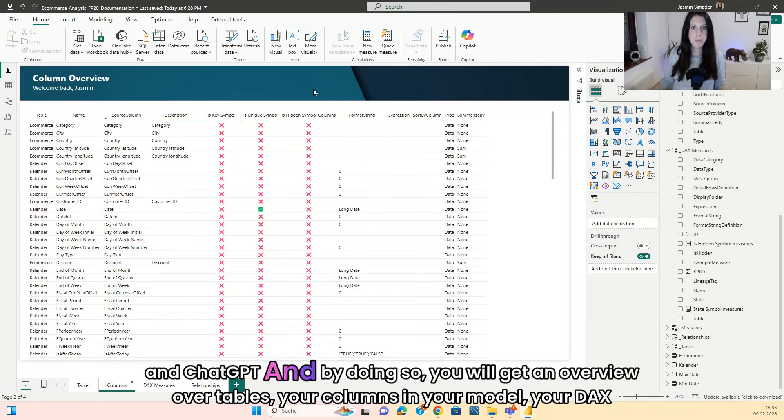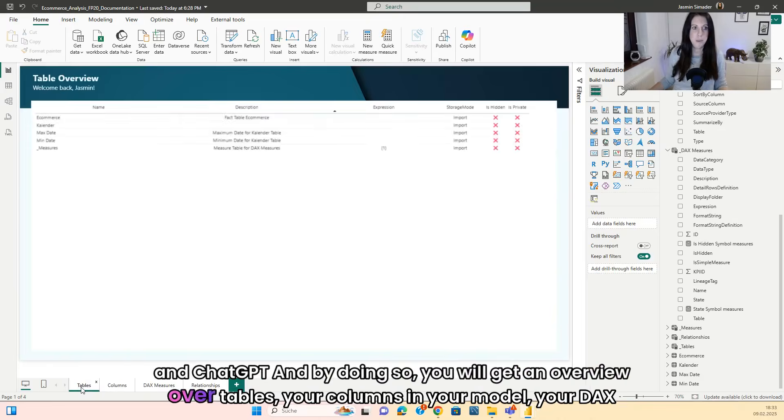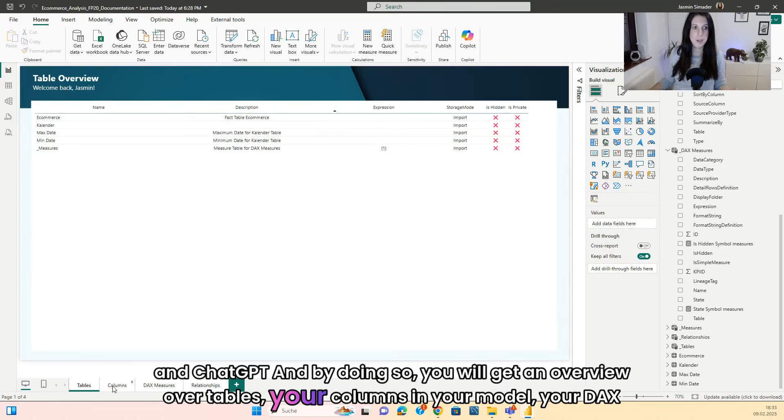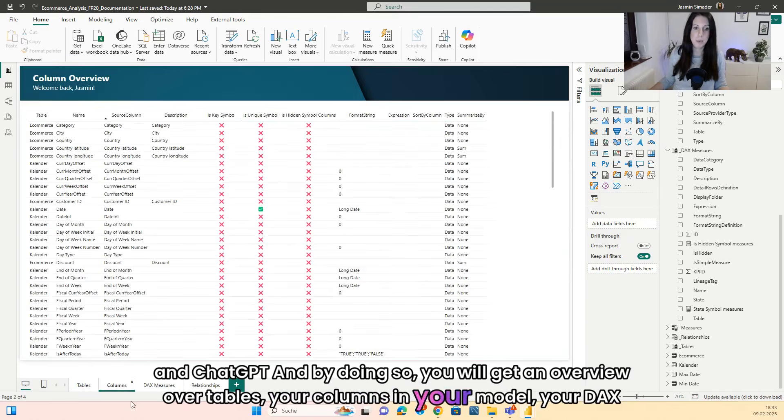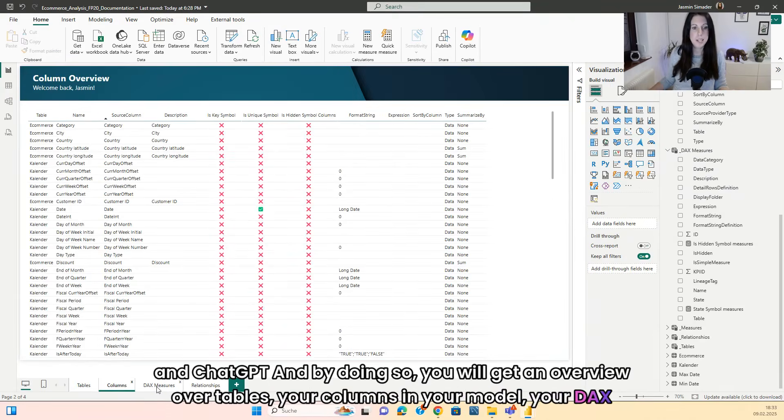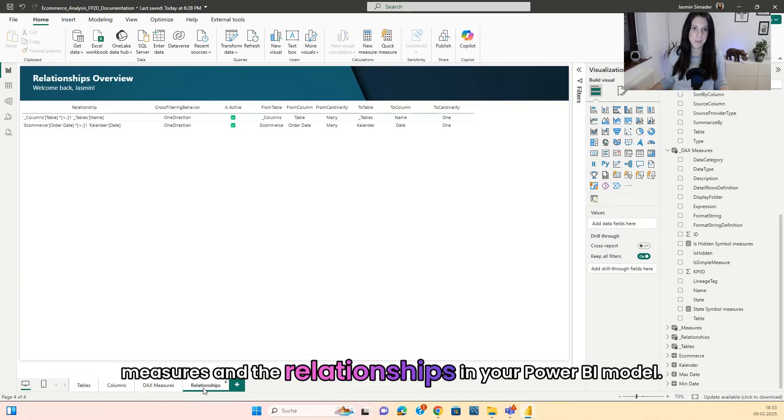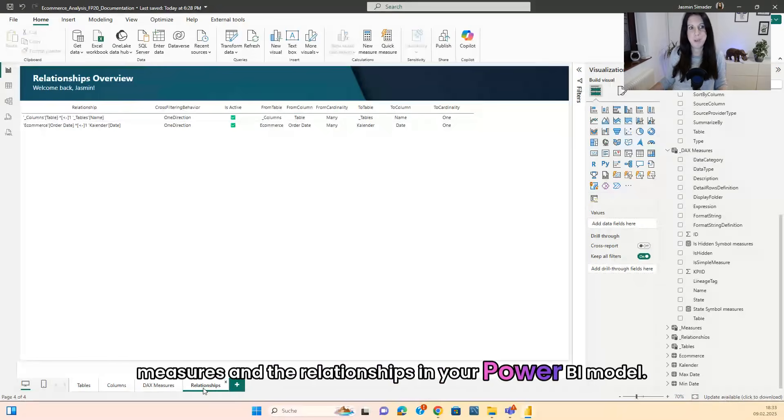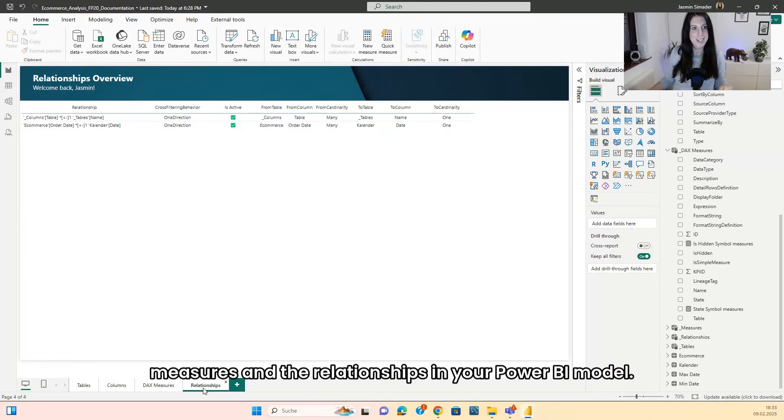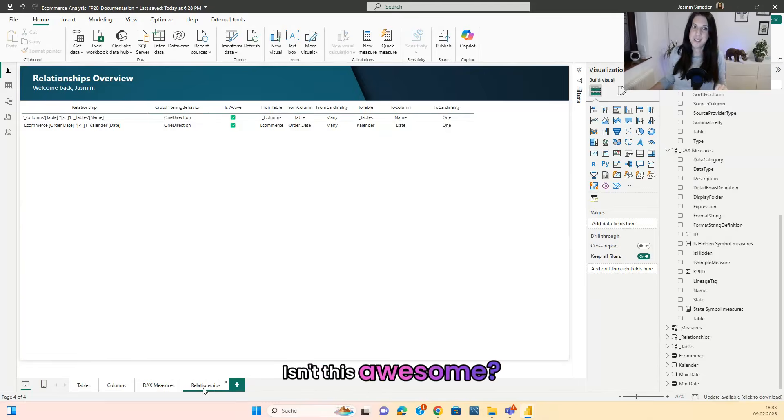And by doing so you will get an overview of tables, your columns in your model, your DAX measures and the relationships in your Power BI model. Isn't this awesome?